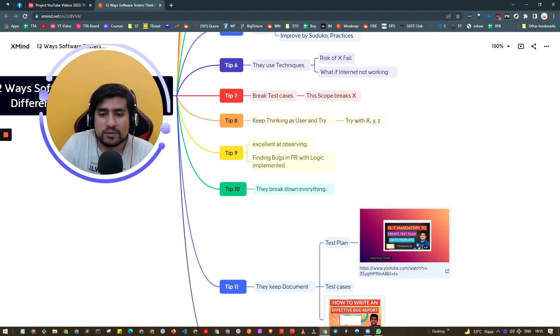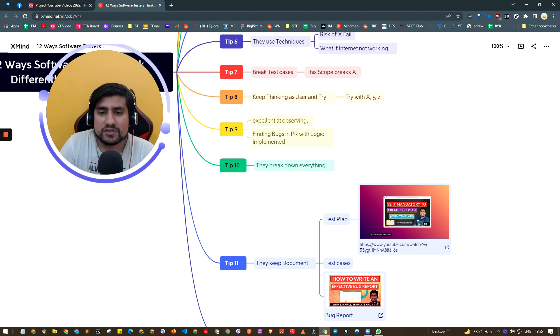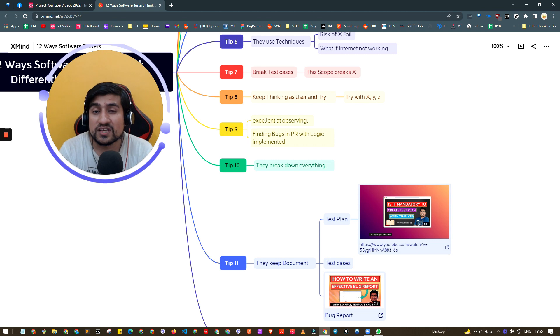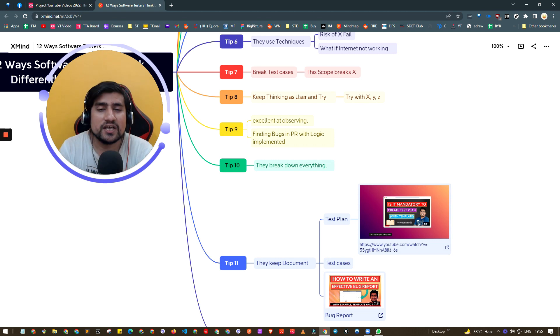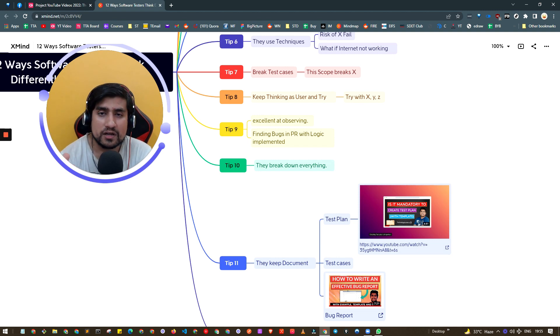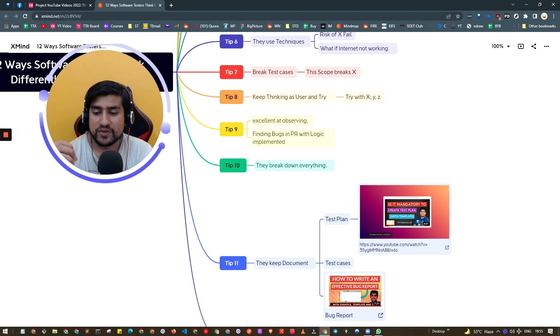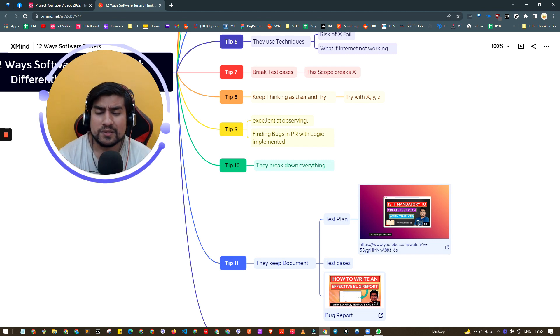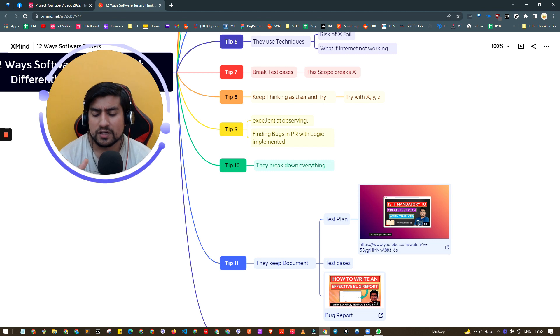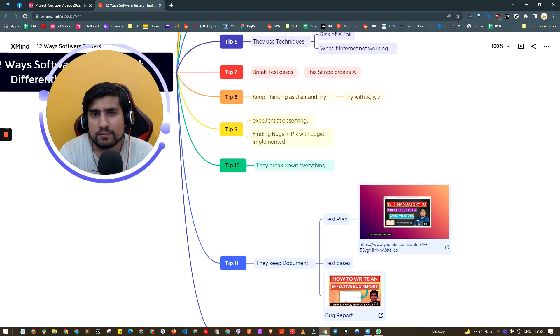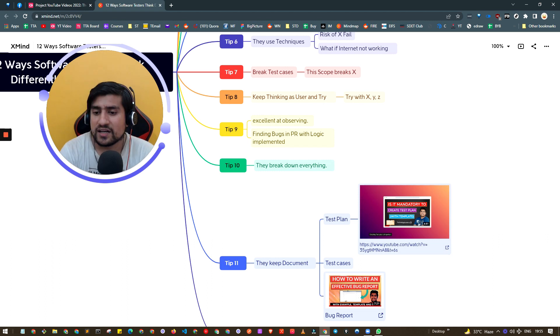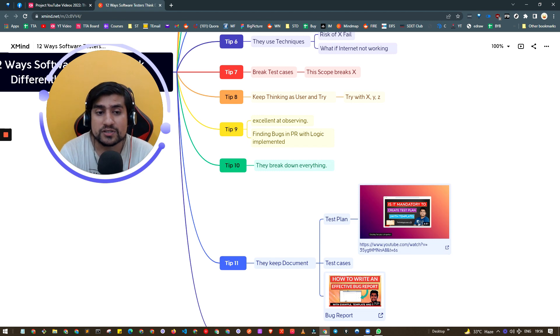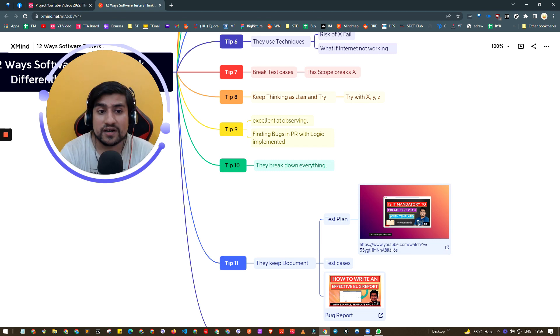Tip number eight is observe people - observe the developer, observe their PRs, observe their logical thinking. One technique that's helped me a lot is observing pull requests or code written by developers. What I do is I'll get the PR from developers, go through it, and see what logic they've applied and where it can go wrong. There I've prepared my test cases and I've found many important bugs due to that.